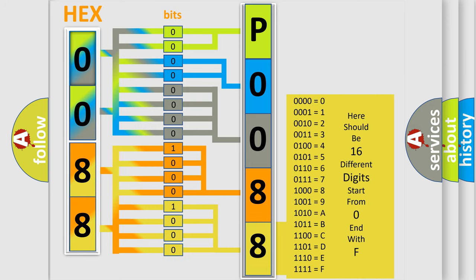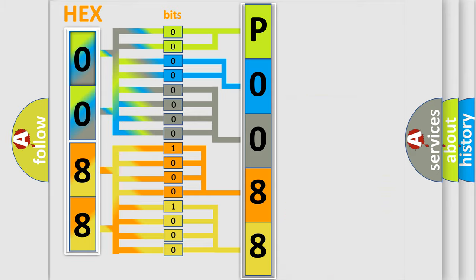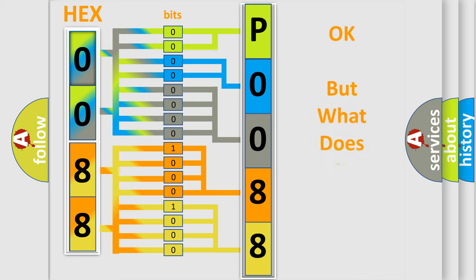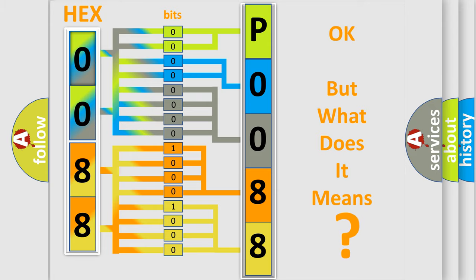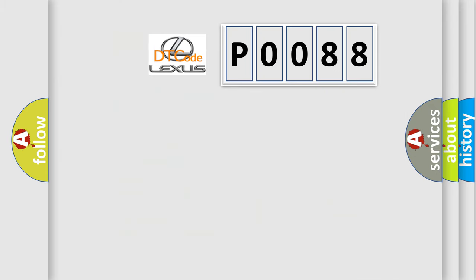We now know in what way the diagnostic tool translates the received information into a more comprehensible format. The number itself does not make sense to us if we cannot assign information about what it actually expresses. So, what does the diagnostic trouble code P0088 interpret specifically for Lexus car manufacturers?